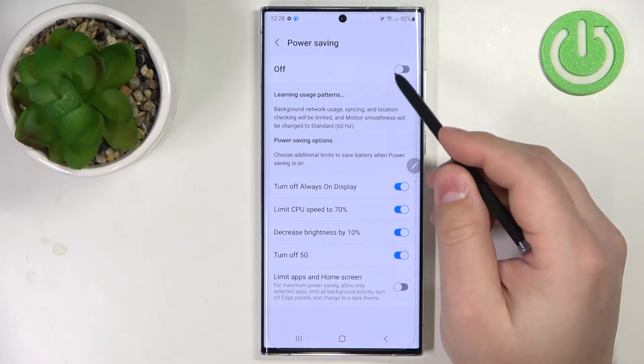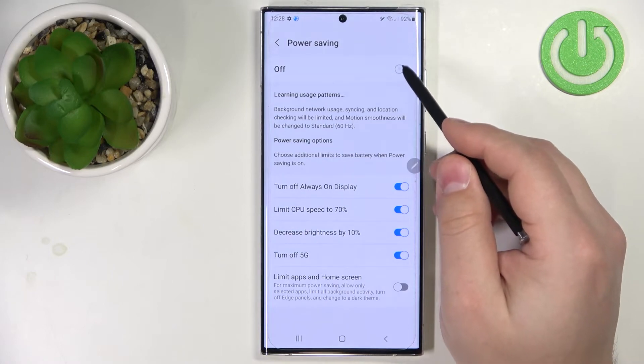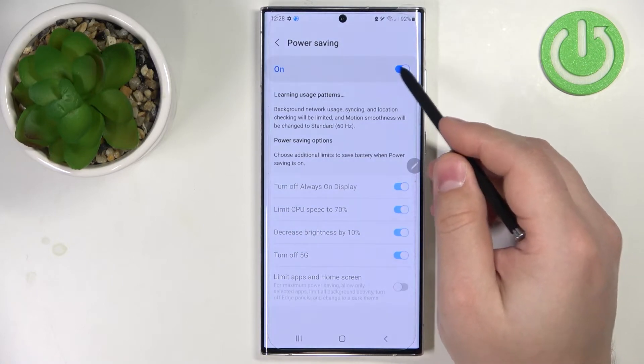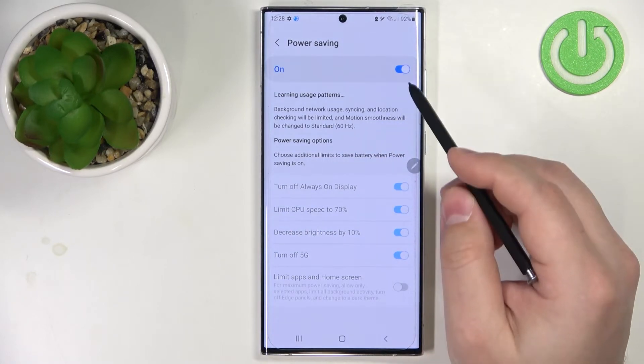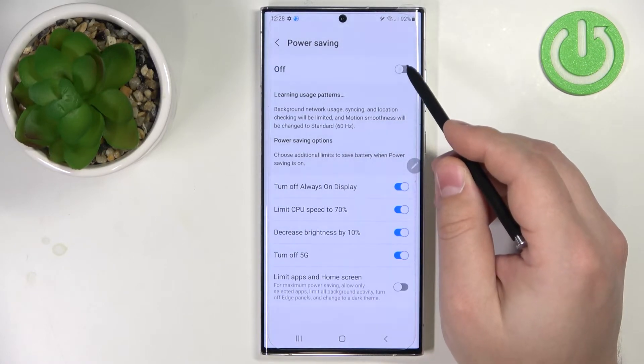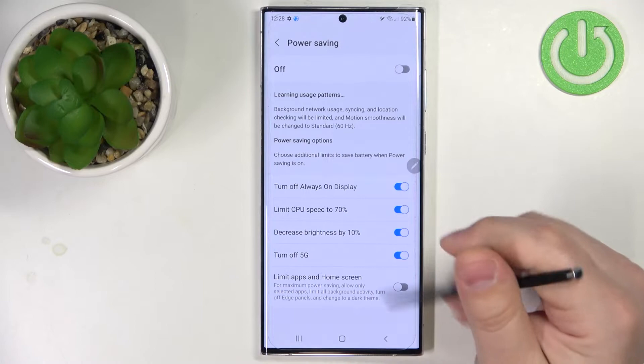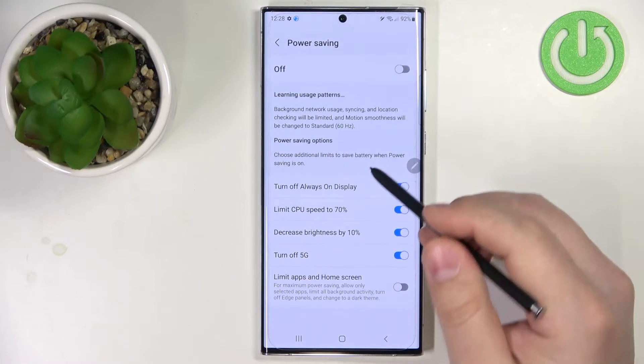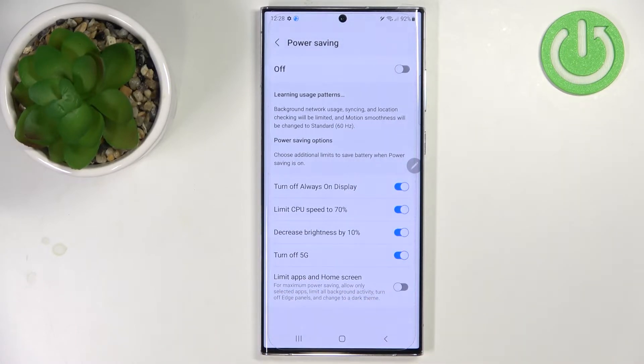And we can enable it or disable it by tapping on the switch like that. We can also customize some of the settings for the power saving mode.